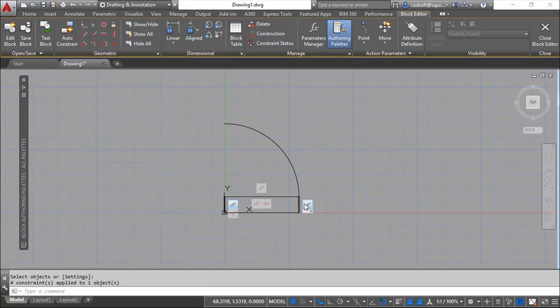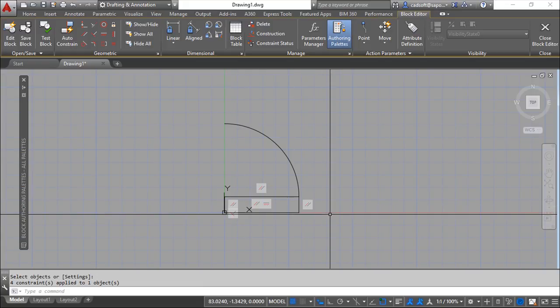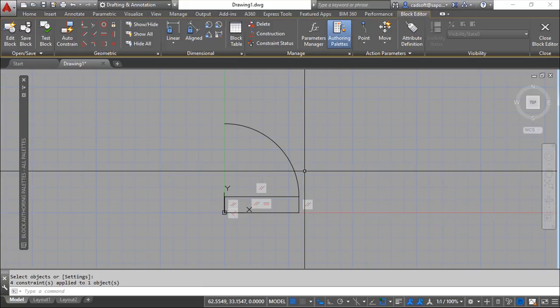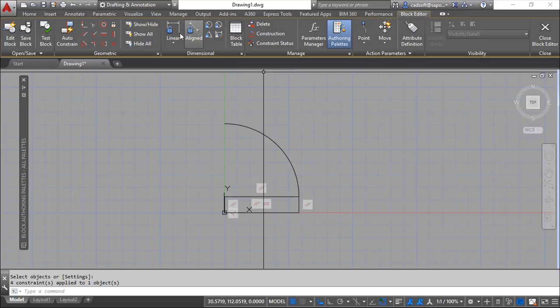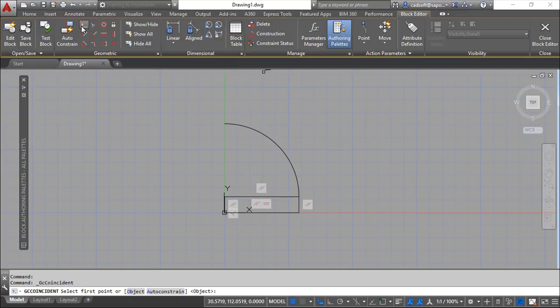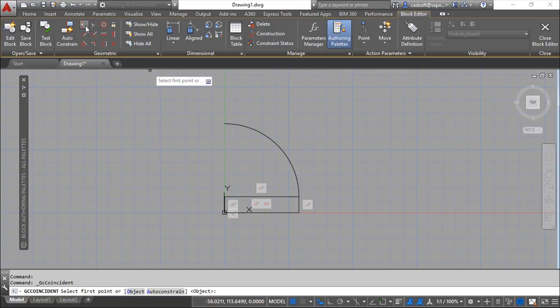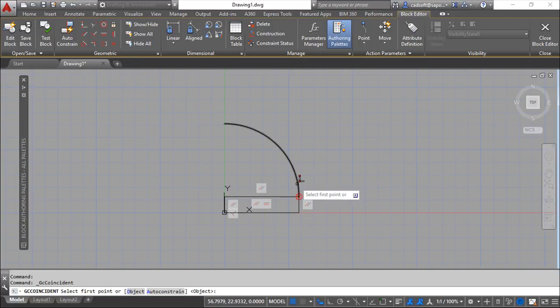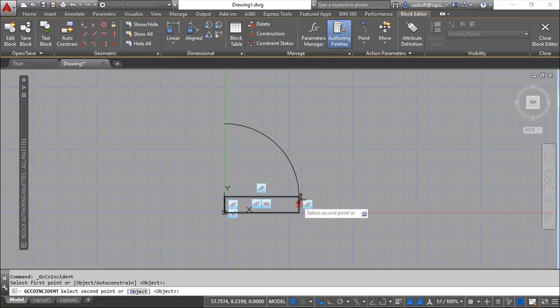Now I need to make a geometrical constraint, a coincident constraint for this arc to this rectangle.